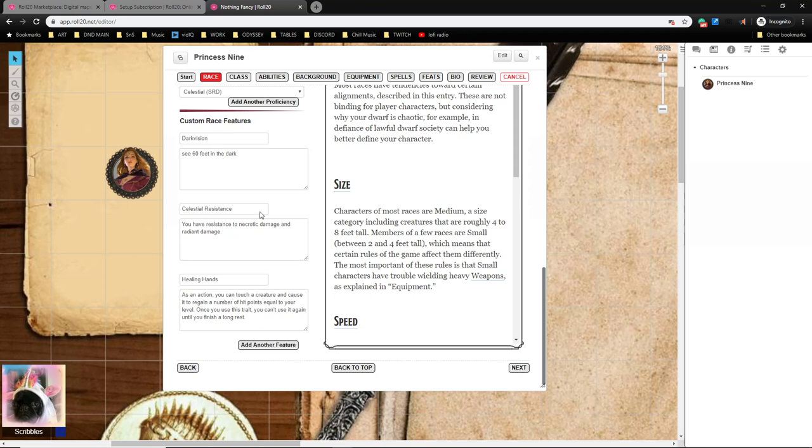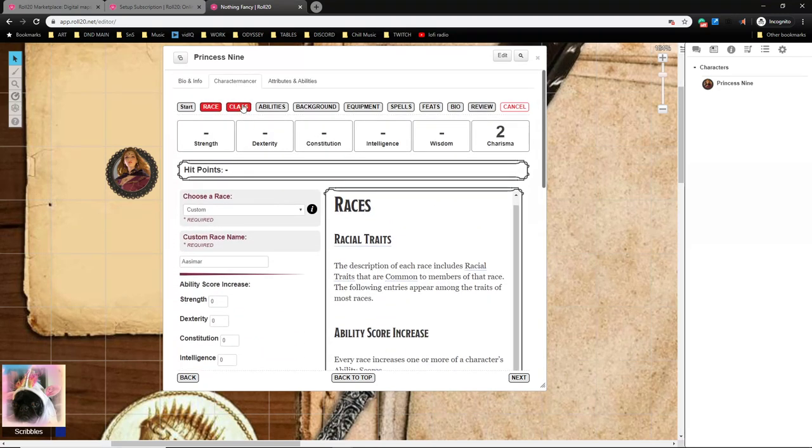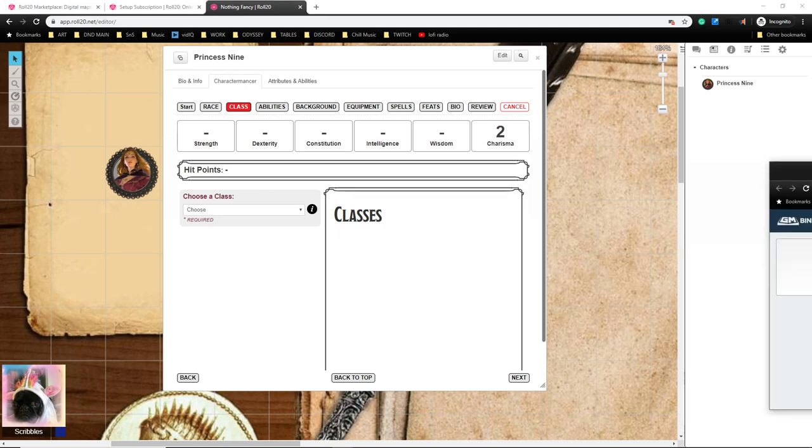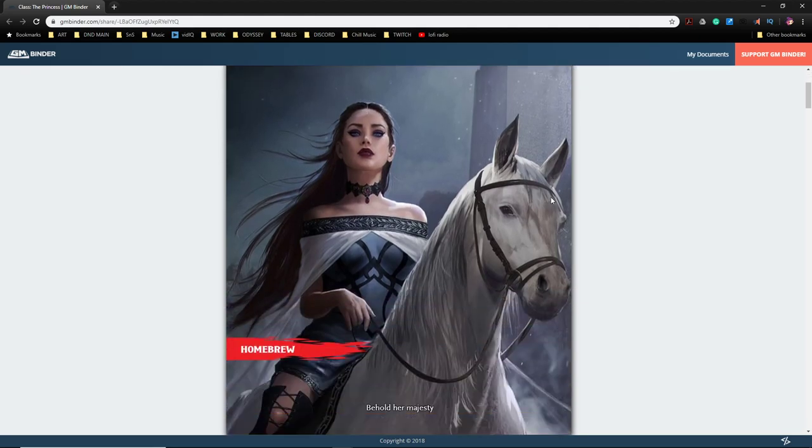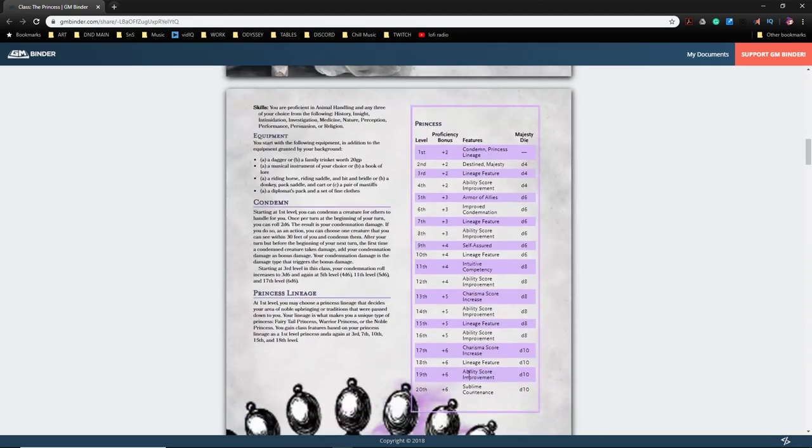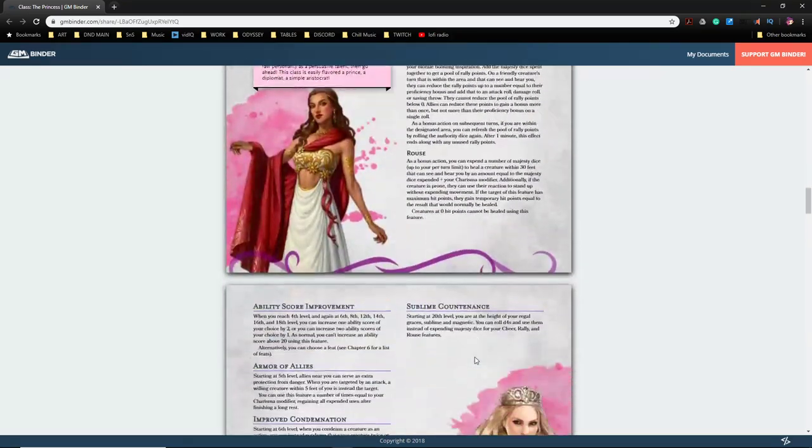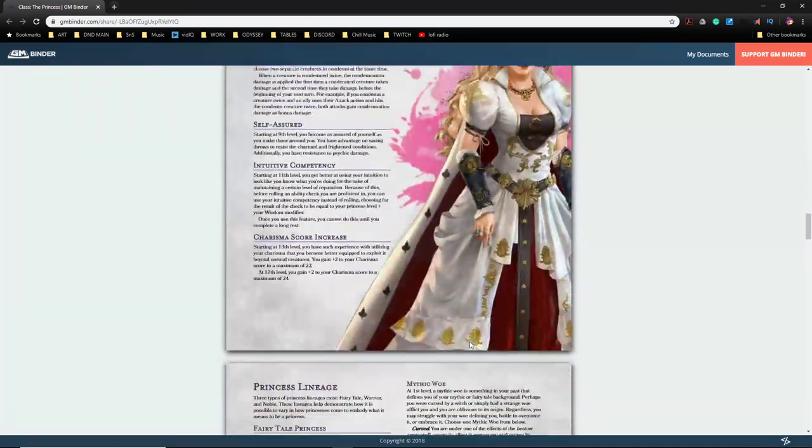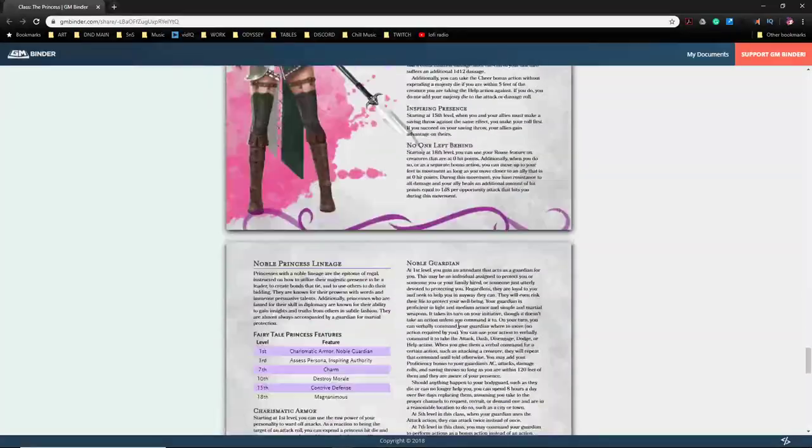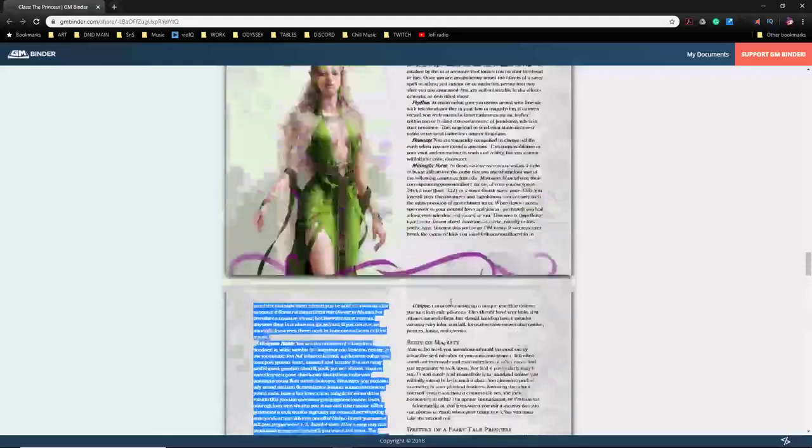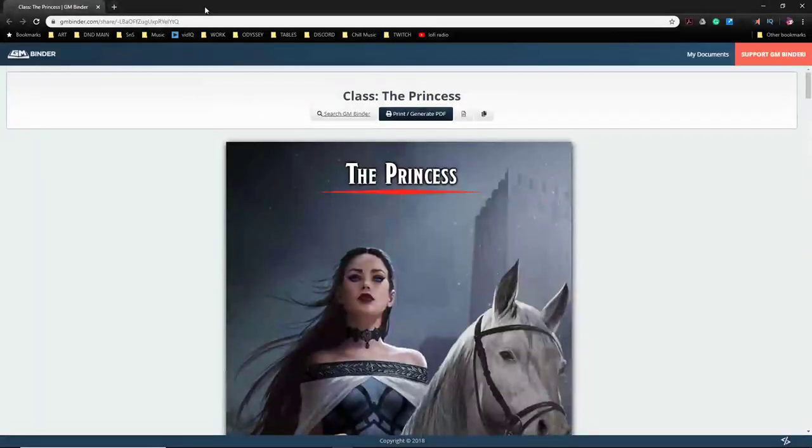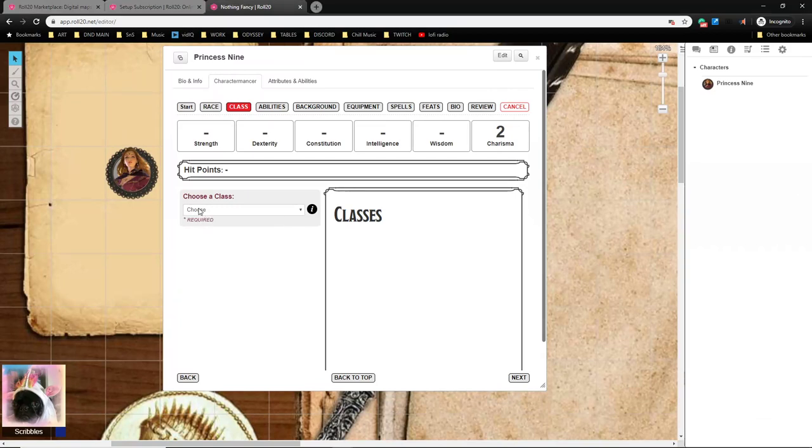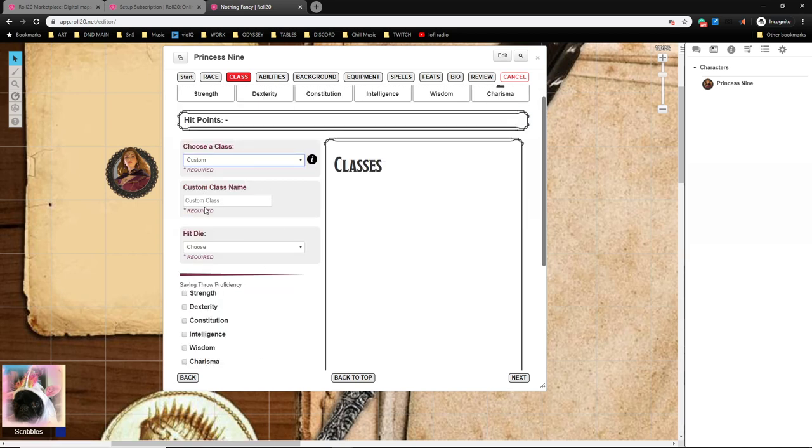All right, so Race is taken care of. Now we go over to Class. Now for Class, I'm going to go ahead and play as the Princess class. This was developed by Redditor Impersonator and I'll link to it in the description. The Princess class is a fully realized 1 to 20 class. I believe they started work on it back in like 2016 or something, so it's had a lot of play tests, a lot of feedback. It's a very well developed class, a lot of people like it. There is a Noble version that is non-gendered, but yeah, we're going to play as a Princess.